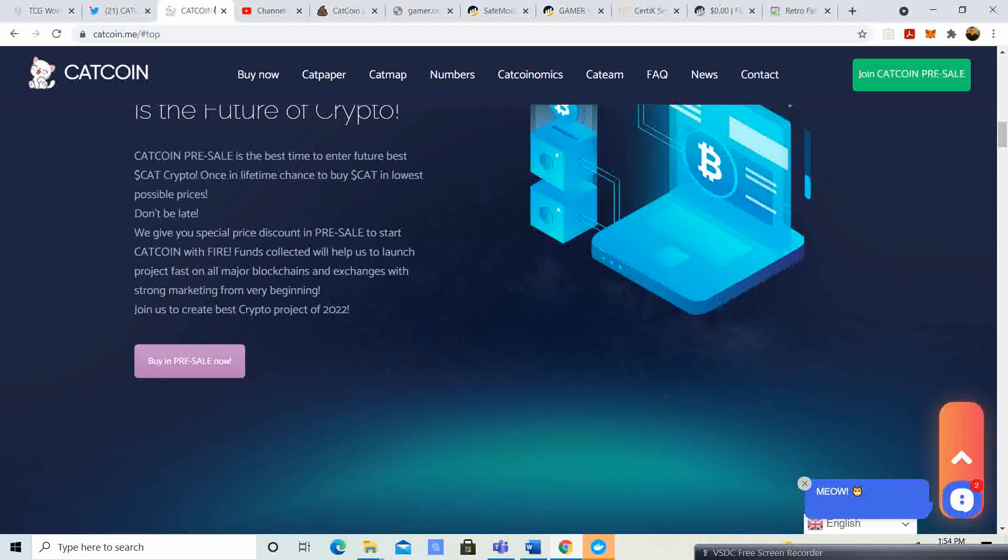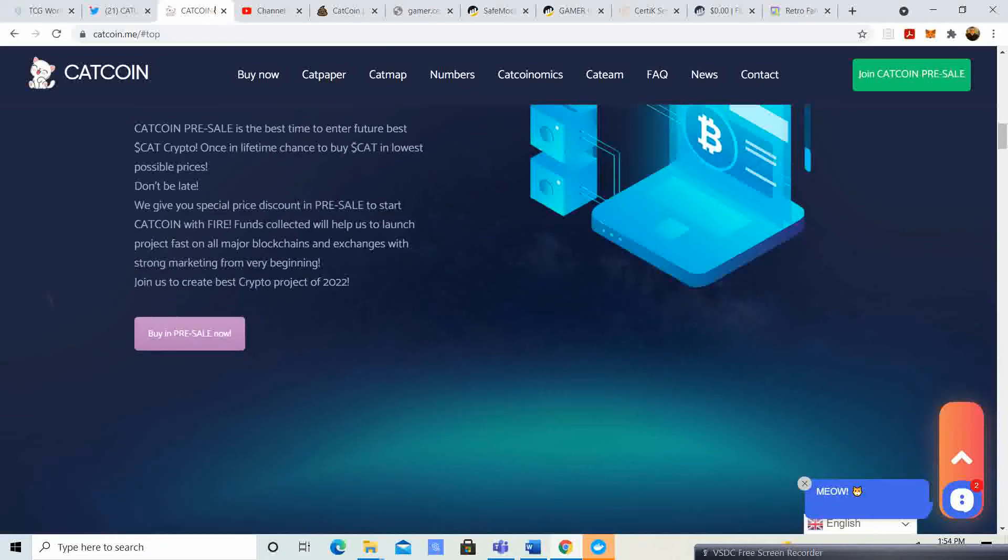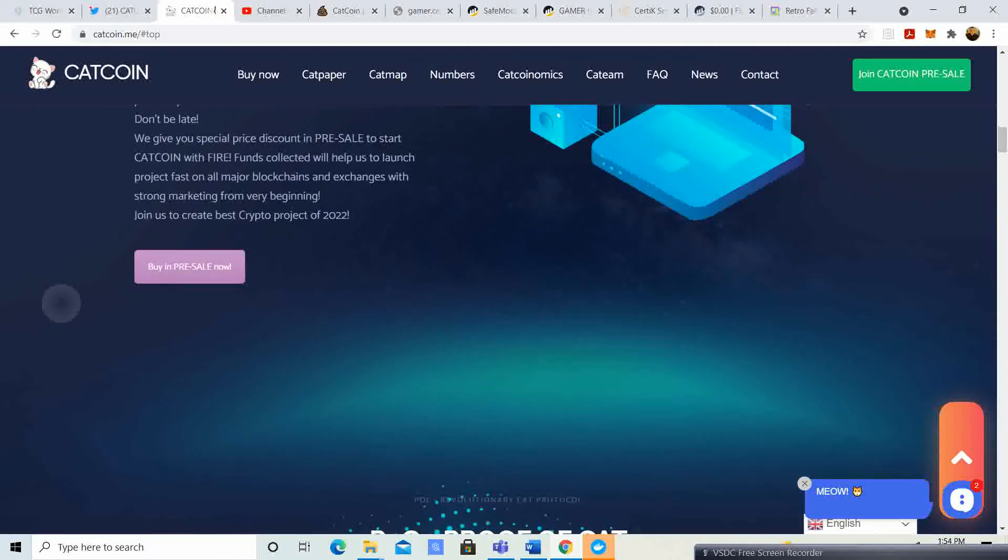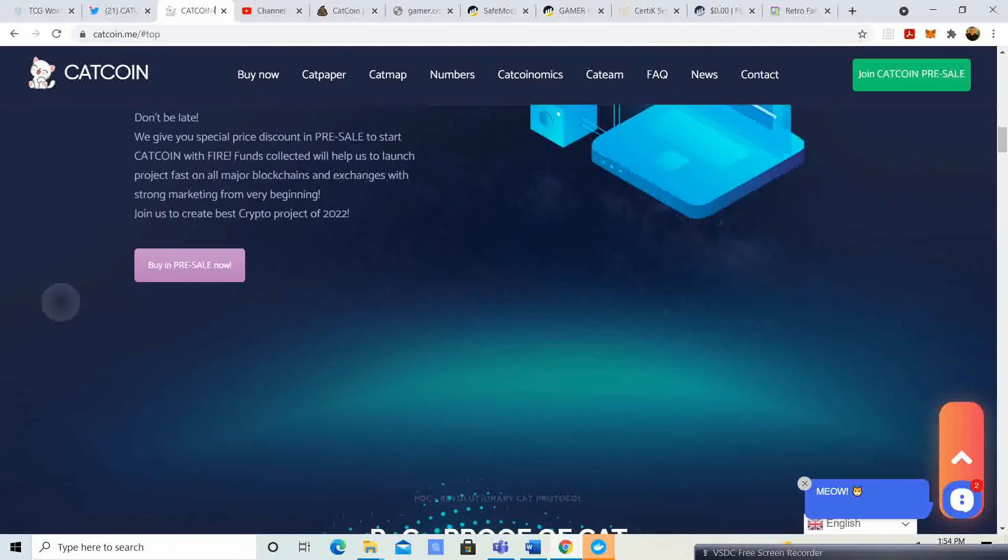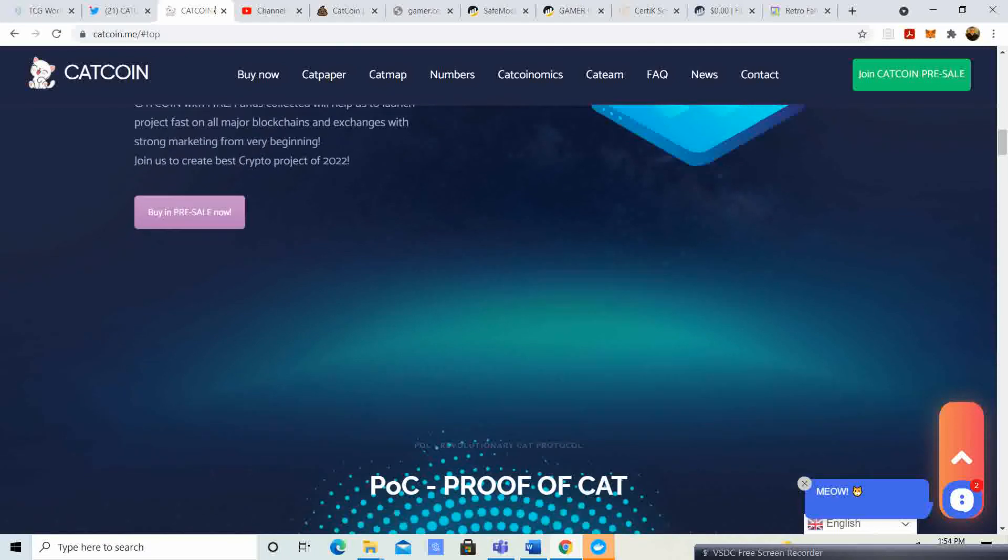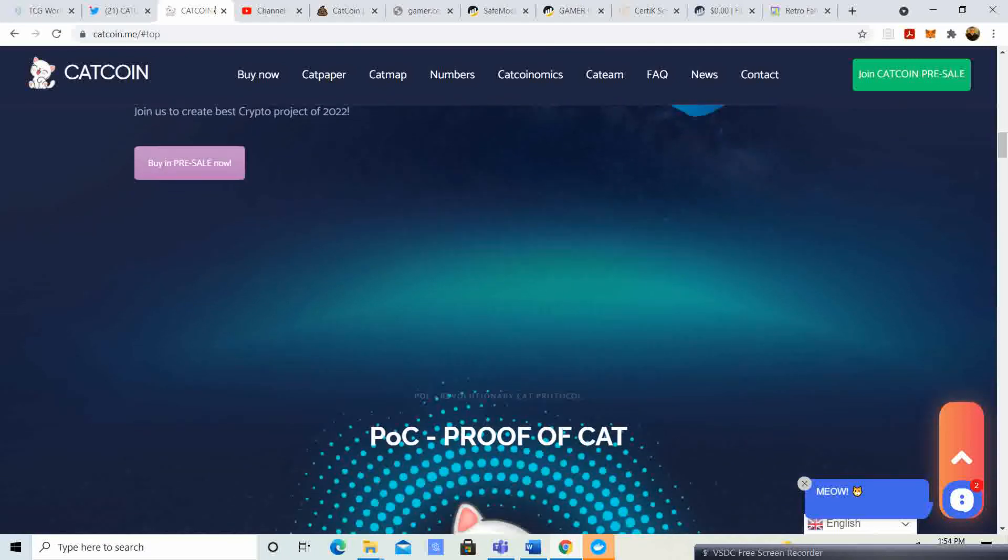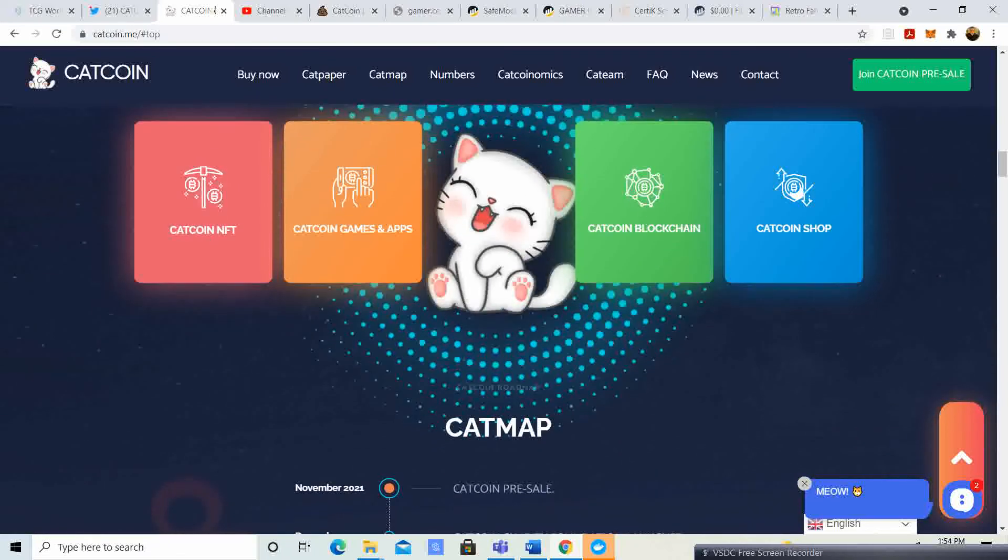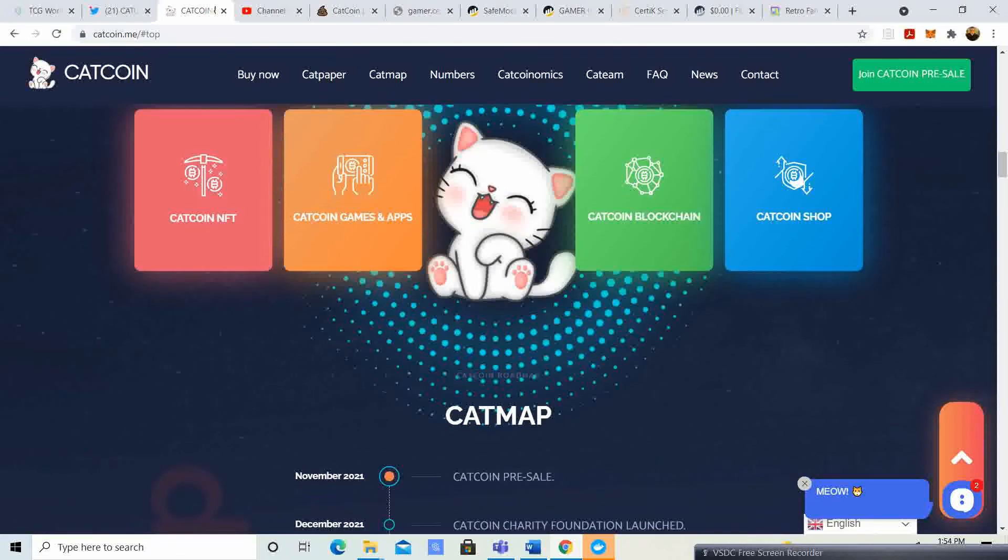Cat Coin with fire. Funds collected to help us launch project fast on all major blockchains and exchanges with strong marketing from very beginning. Join us to create best crypto project of 2022. So the pre-sales now. They're gonna have NFTs, games and apps, blockchains and shops.